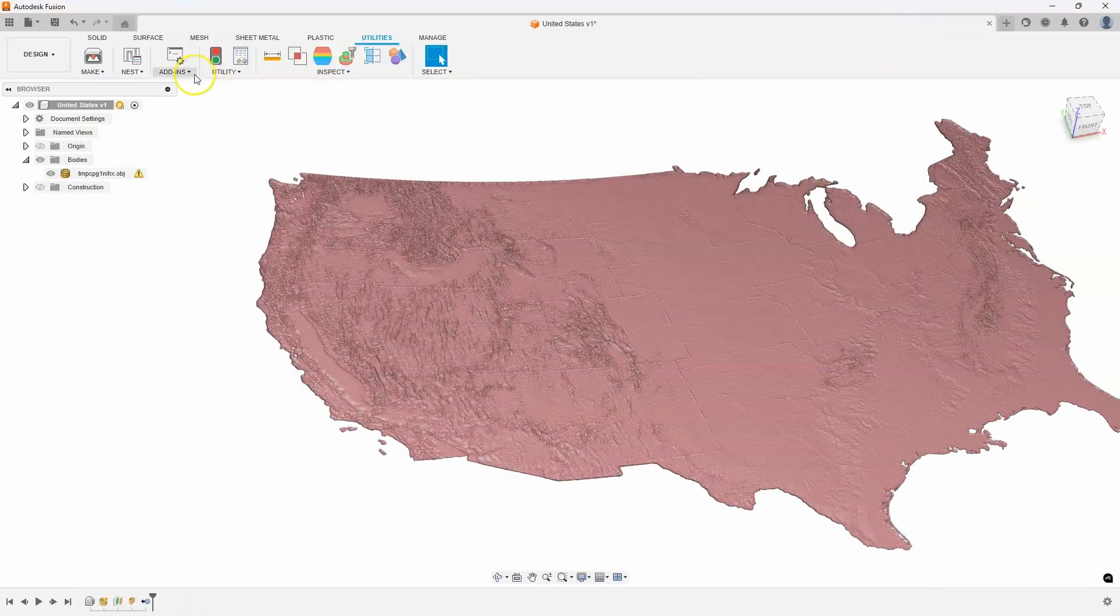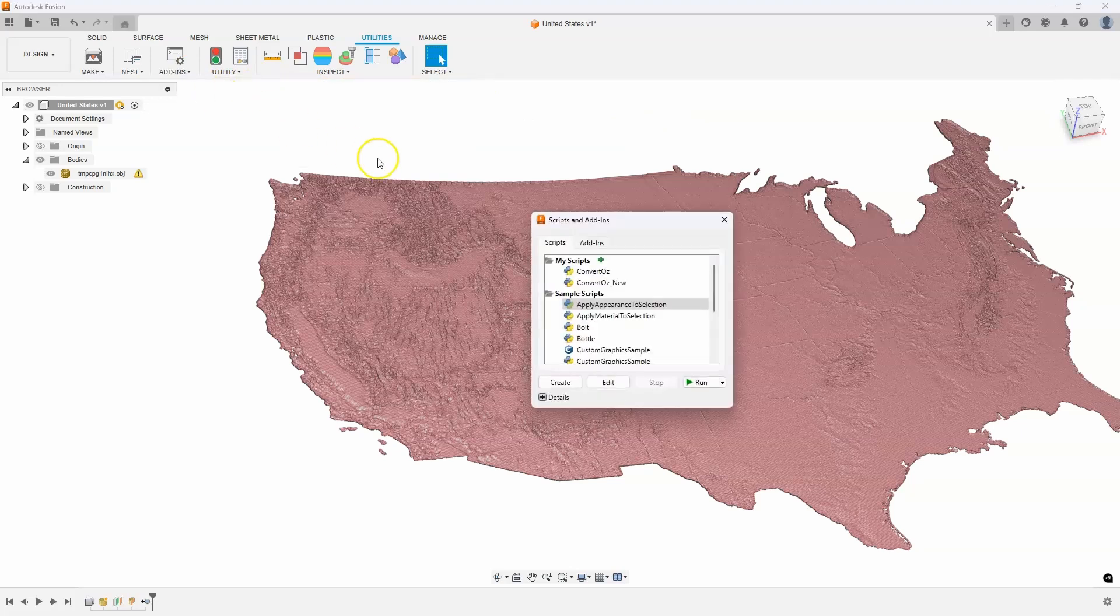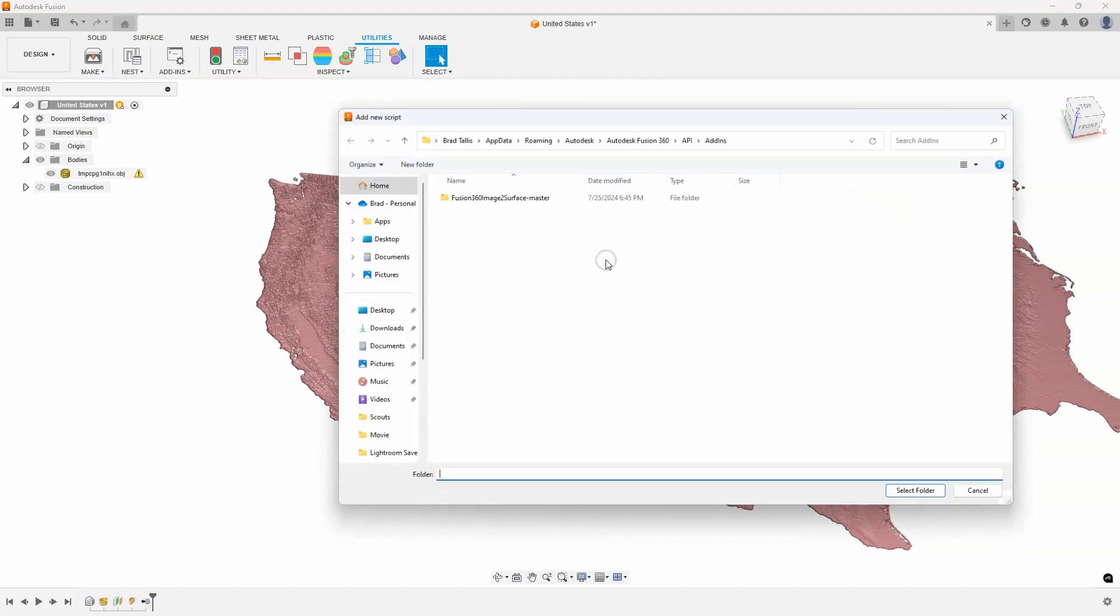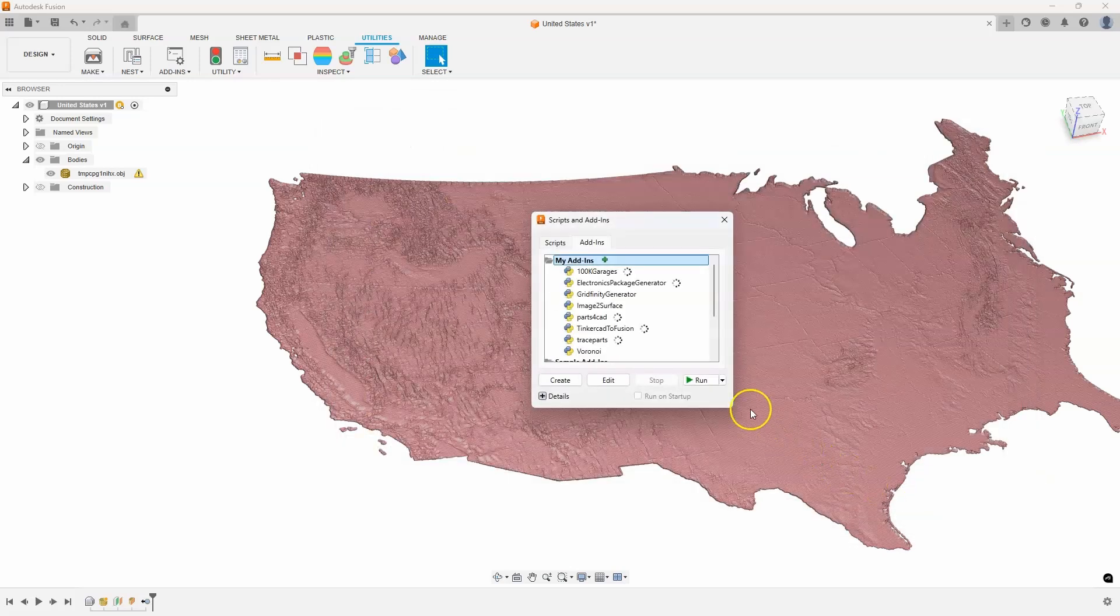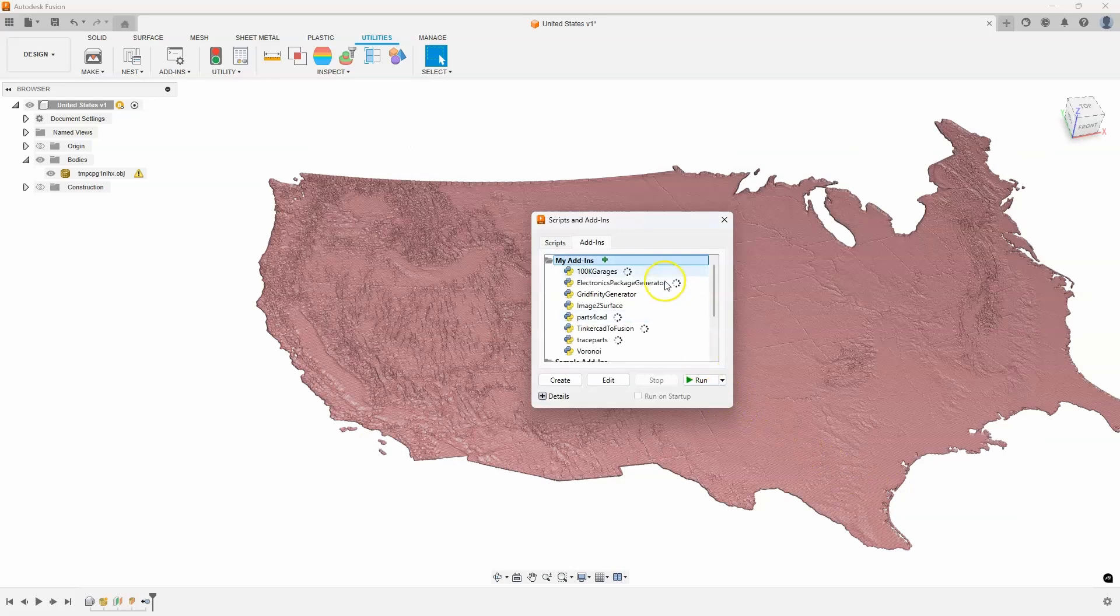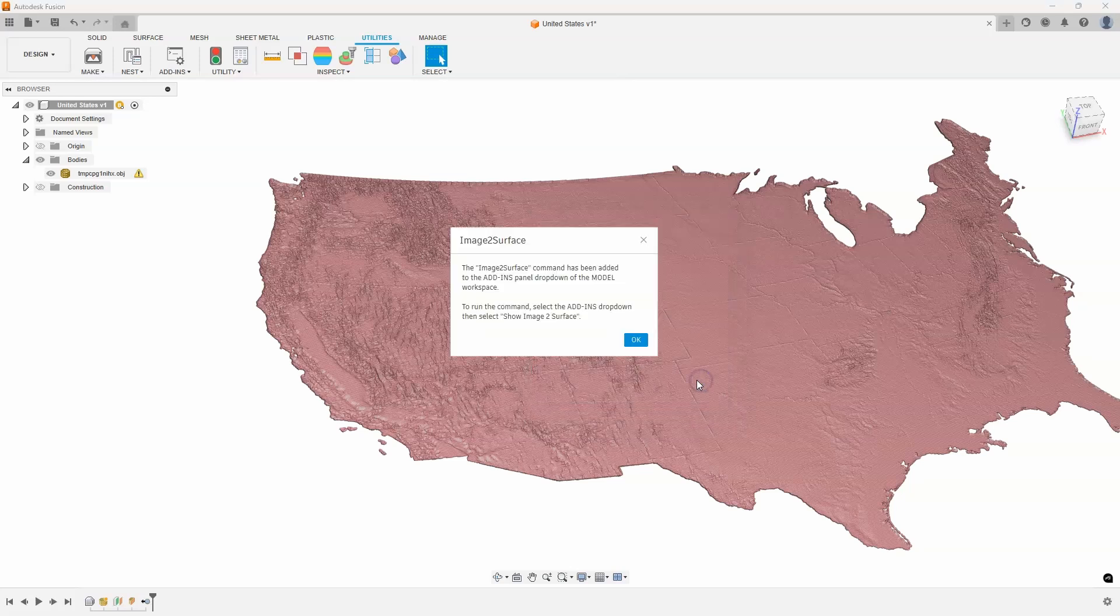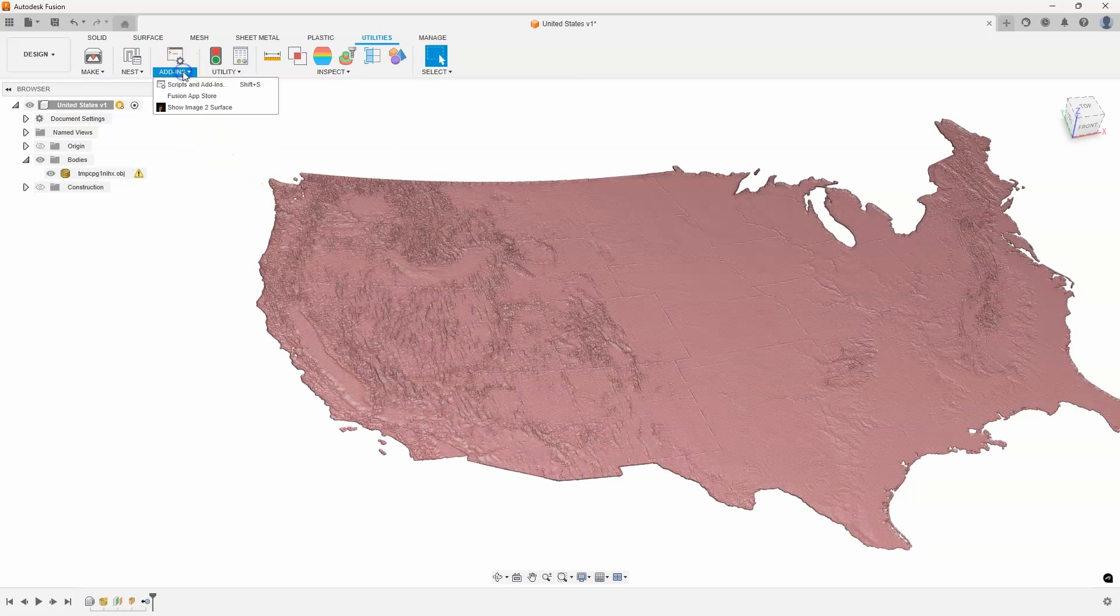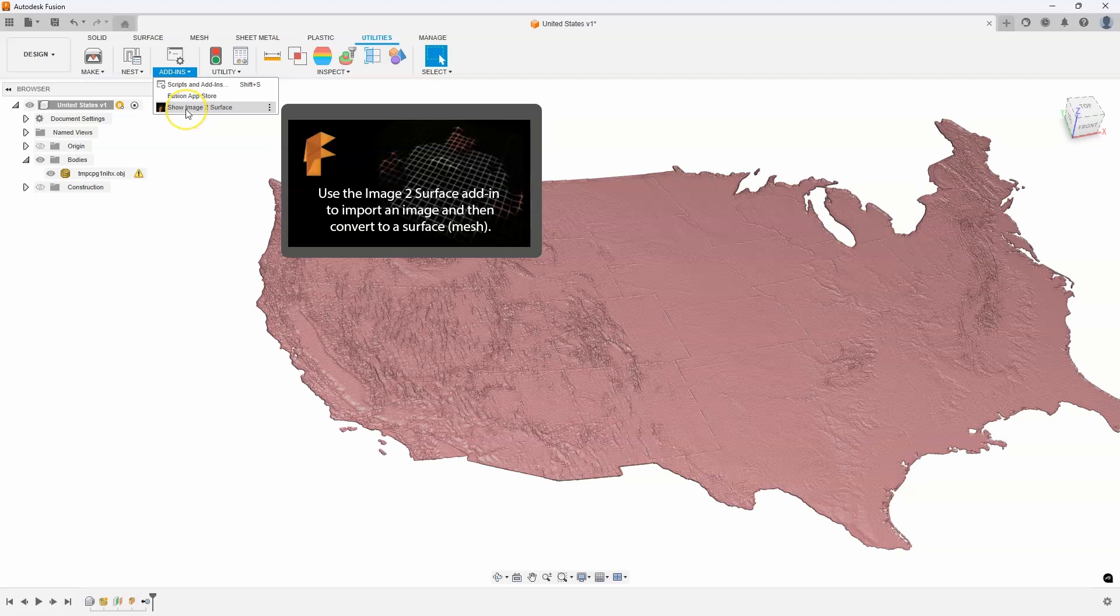Then finally I can come into scripts and add-ins. I'll click on this here. I'll hit that little plus symbol and there's the folder. I'll select that folder and say select folder, and now you can see this image to surface is in the add-in. I'll go ahead and hit run and you'll notice it tells me there's a new command that's been added to the add-ins panel drop-down in the model workspace. If I come in here, you'll see a new command called show image to surface.